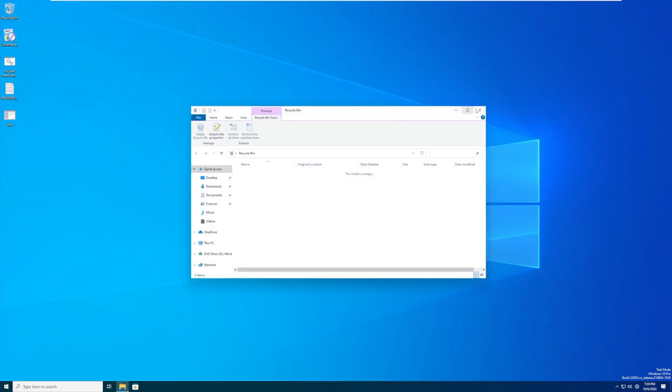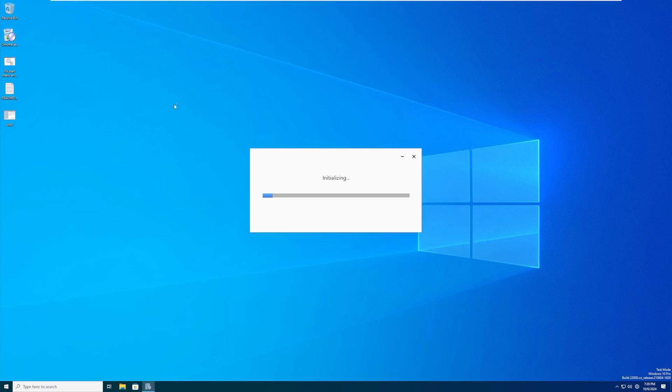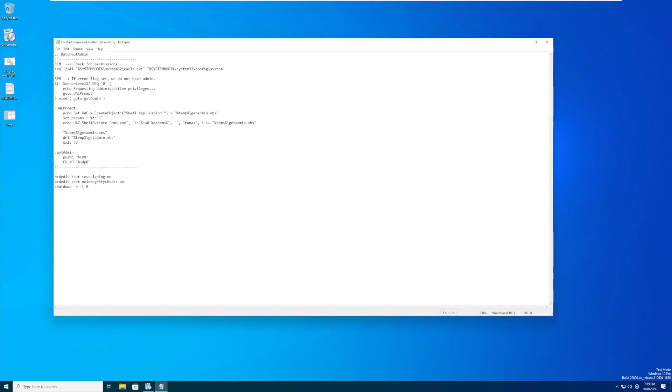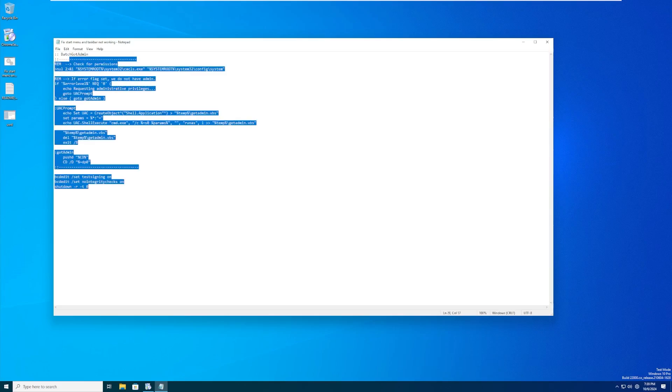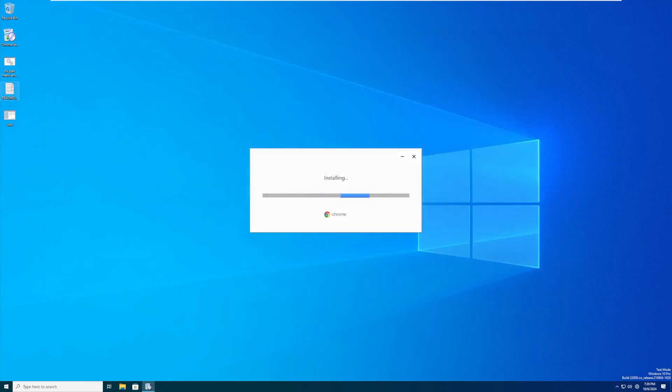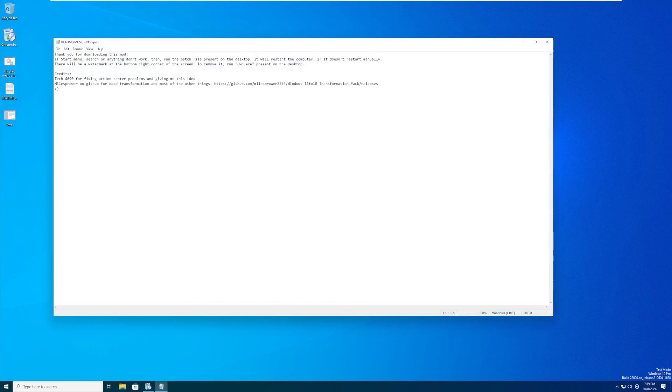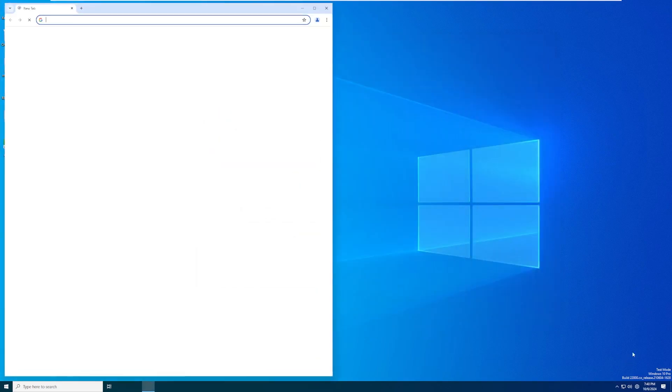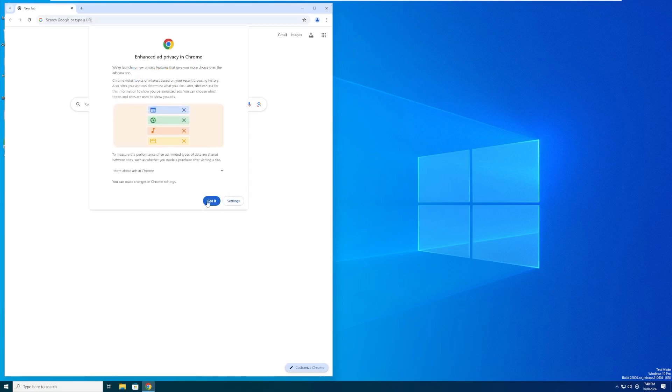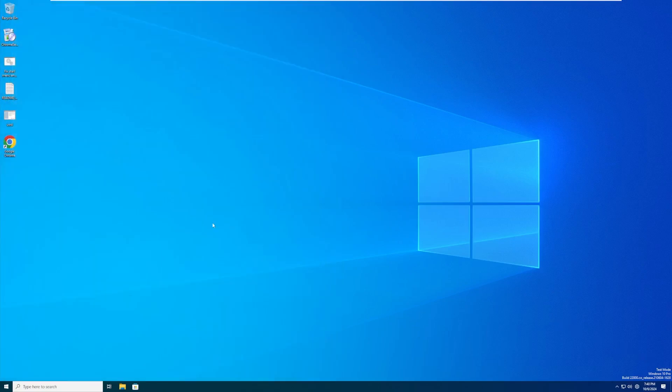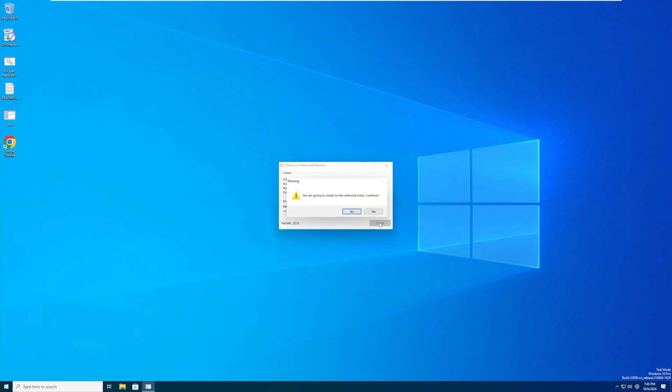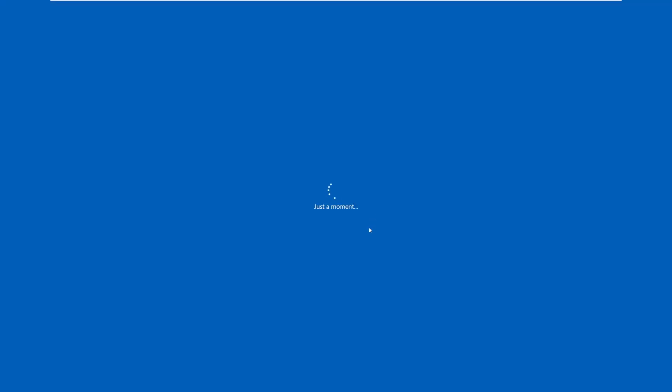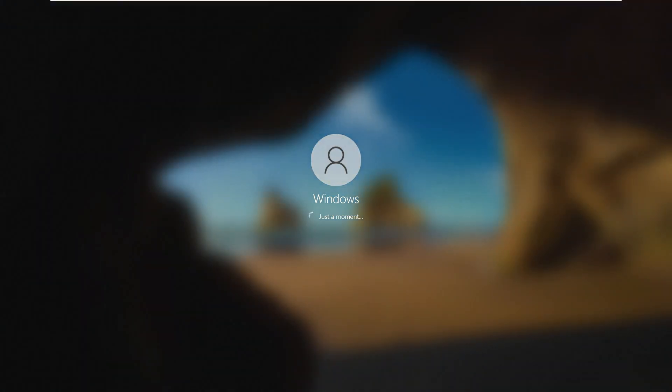On the desktop, we have the recycling bin, Chrome setup which will just download Chrome for us, and a script that will fix the start menu and taskbar if they are not working. We then have the readme with credits. So what this UWD does, as we just read, will get rid of the watermark on the desktop. If I don't like it saying test mode, I just run this and it is going to do a little magic and sign us out. When we log back in, now we can see the login screen.